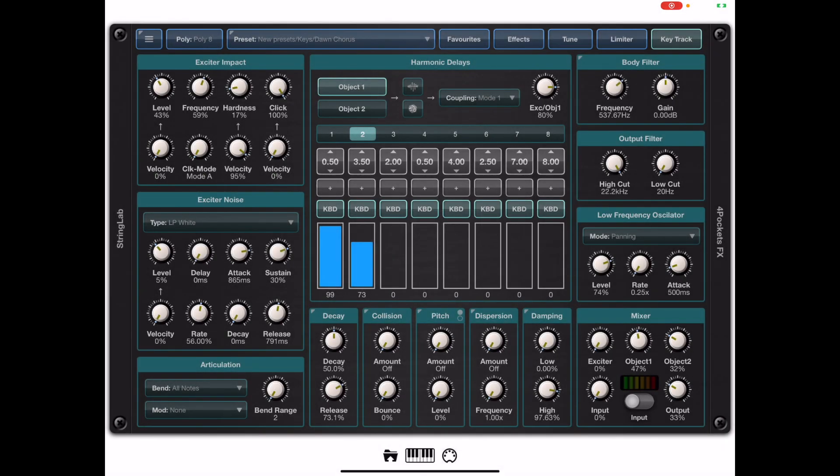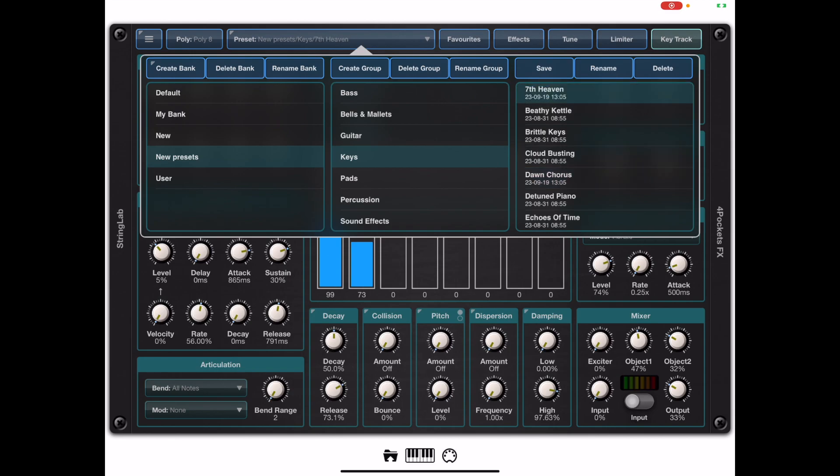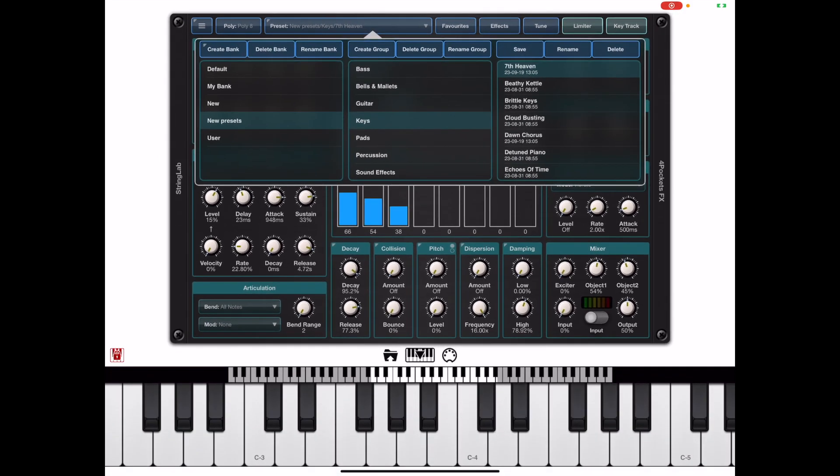Now this works hand in hand with the preset manager and the way it works is we browse to a favorite preset and just simply double tap that preset. When we double tap you'll see a little star appear next to that preset.